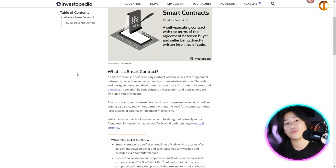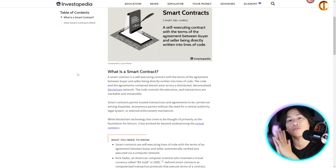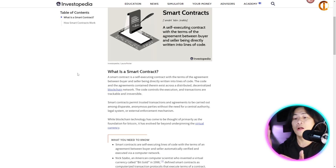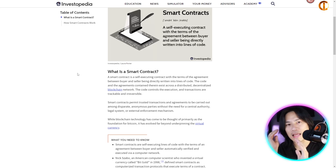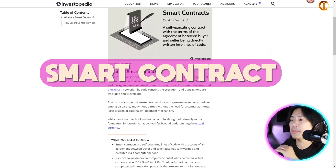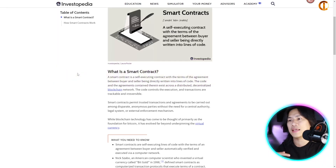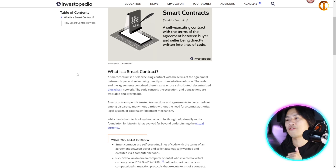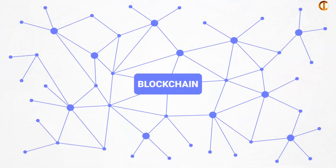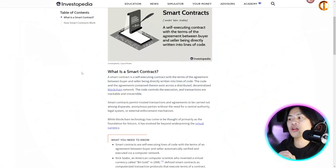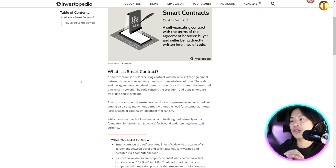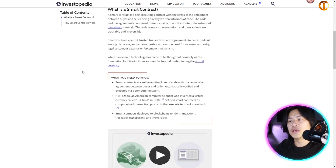The code and agreements exist across a distributed, decentralized blockchain network. The code controls the execution, and transactions are trackable and irreversible — just like written contracts in real life that are signed in black and white. Smart contracts permit trusted transactions and agreements to be carried out among anonymous parties without the need for a central authority, legal system, or external enforcement mechanism.